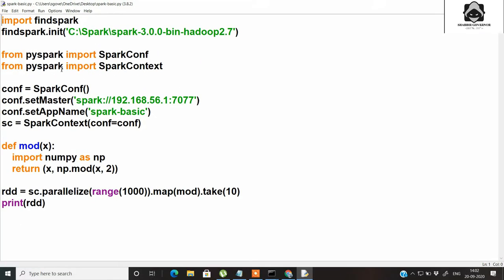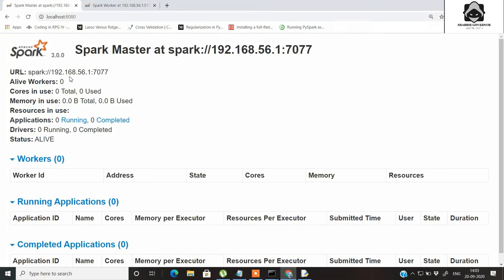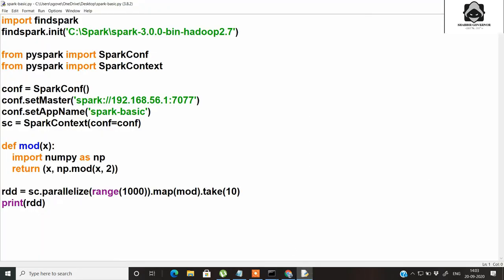This is the standalone PySpark program I have written. It imports PySpark and finds where Spark has been located — in this case the path is C:\spark\spark-3.0.0, which is my version of Spark. From PySpark we are importing SparkConfiguration, and from PySpark we are also importing SparkContext. We are creating an object called conf from SparkConfiguration and setting the master as the IP address obtained from the web UI.